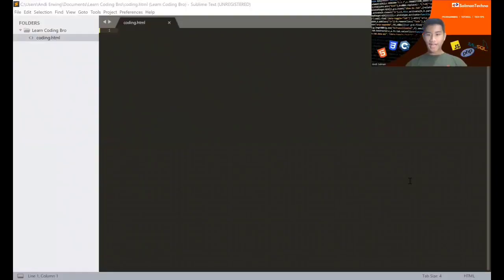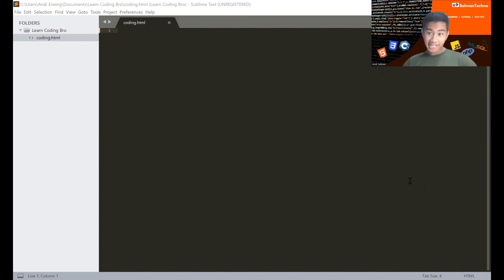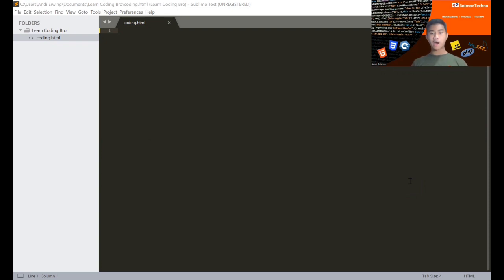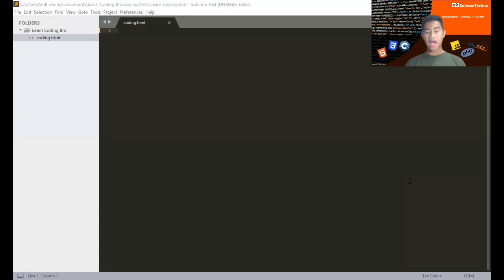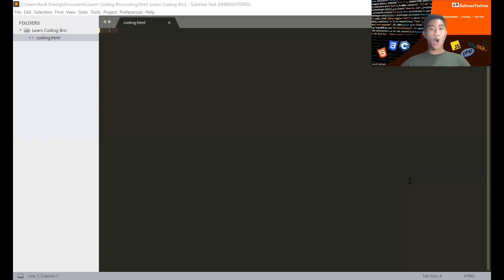Now we are in Sublime Text, which is an application for programming. There are also other editors like Visual Studio Code. I chose Sublime Text because I had it installed. Don't ever say programming is very hard — don't be pessimistic, be optimistic. For those who want to learn programming, just stay tuned.